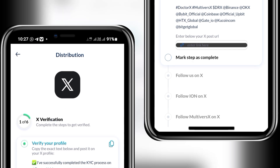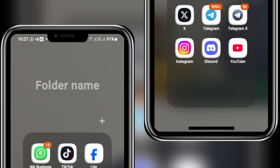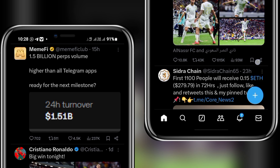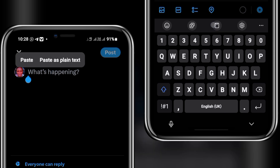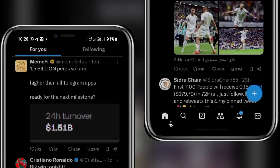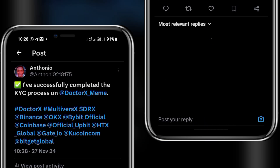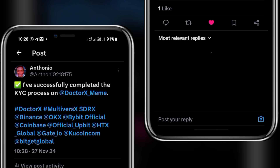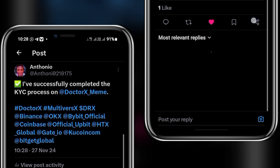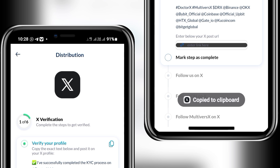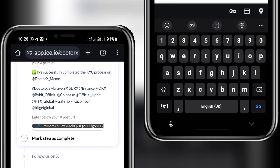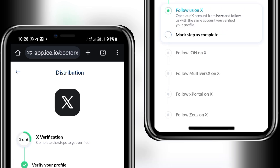Now things get more complicated — be very careful from here. The first thing is to copy the post shown on this page using the copy button. Then head to your X (Twitter) account, click the plus icon, select 'Post,' click 'Got it,' paste in the post, and post it. After posting, I need the link to this tweet. Click the share icon, then copy the link to your clipboard. Head back to the verification page, paste in the link, and mark that step as complete. Note: once you mark a step as complete, you cannot unmark it, so make sure everything is correct.